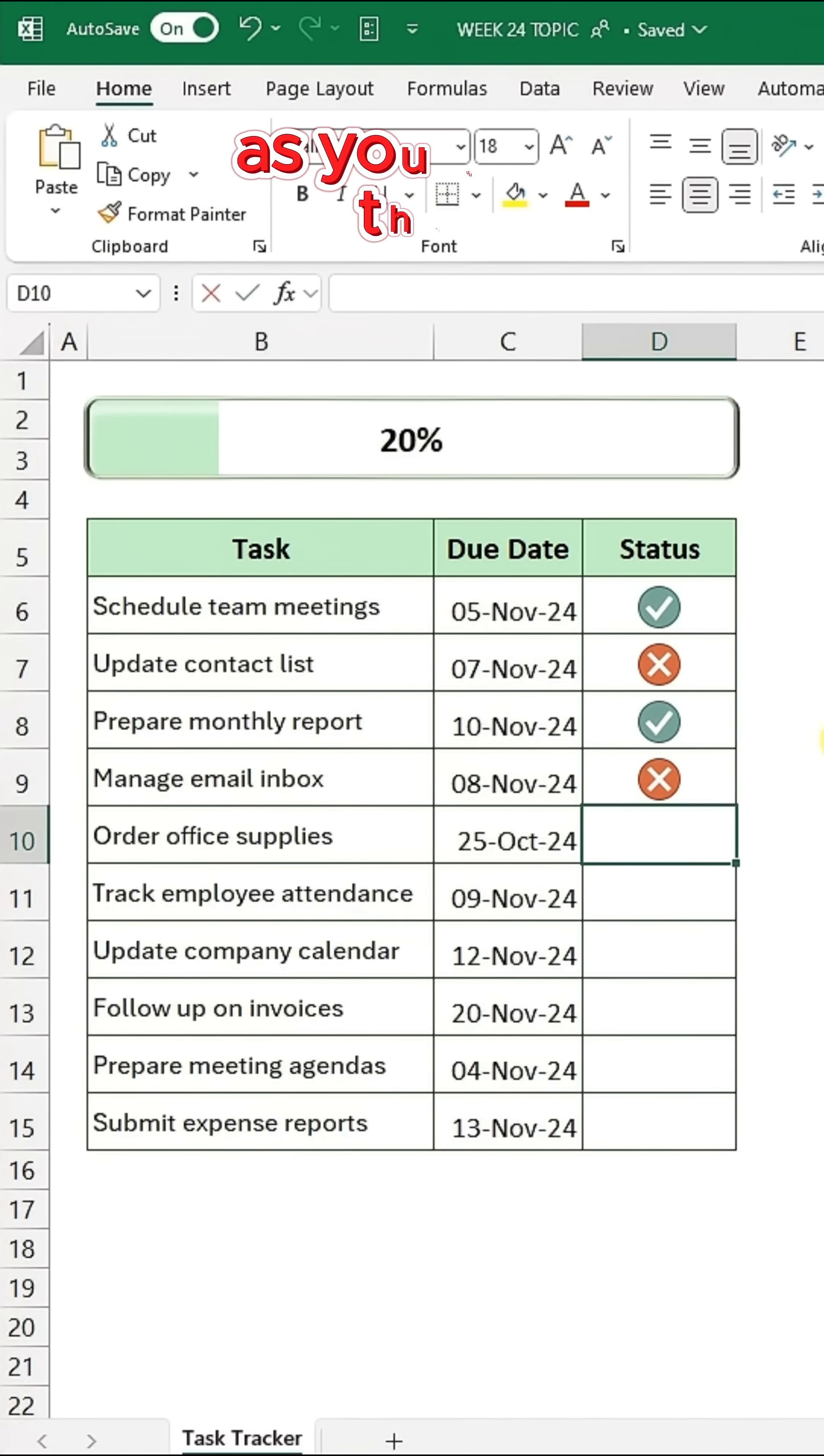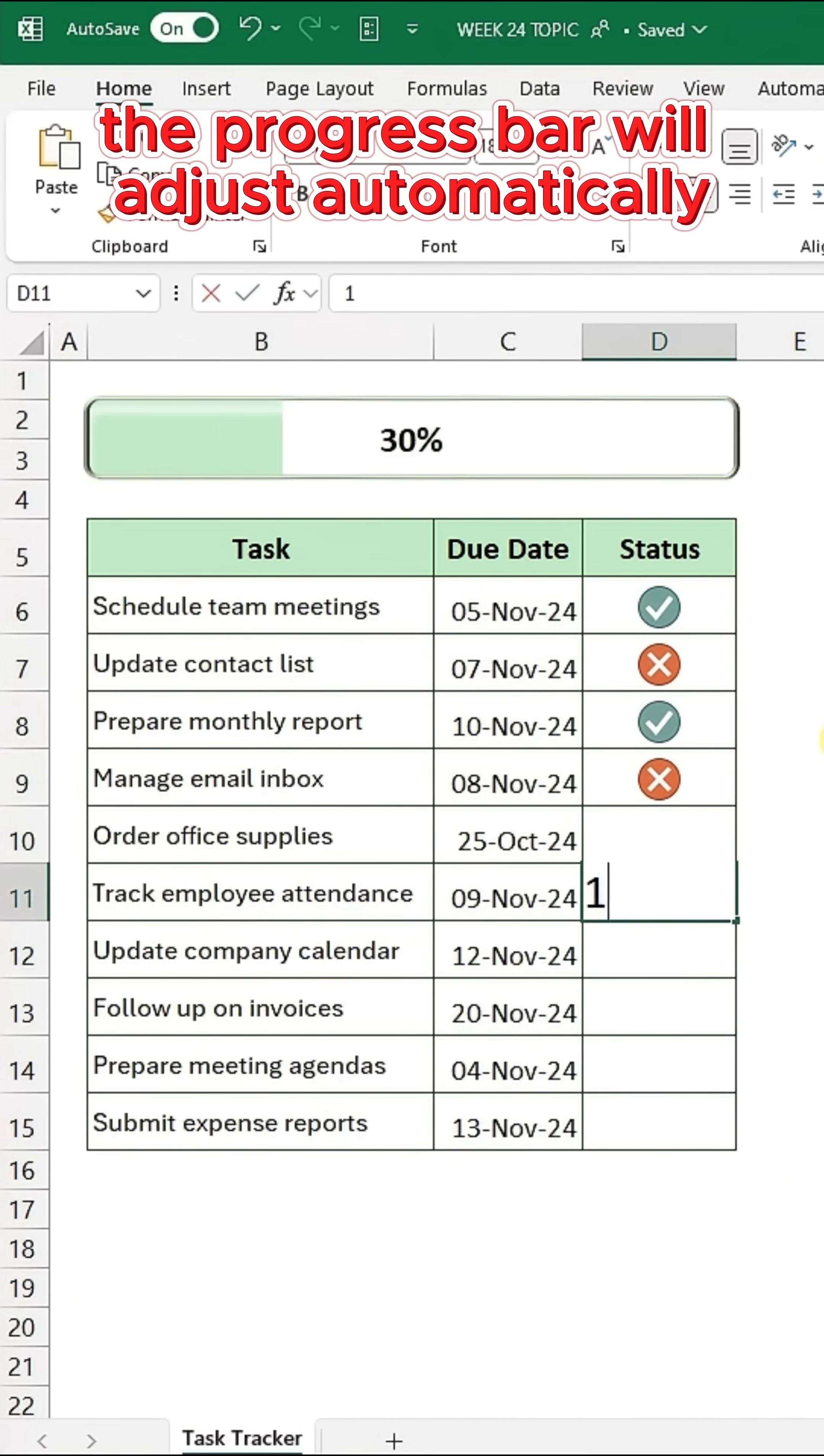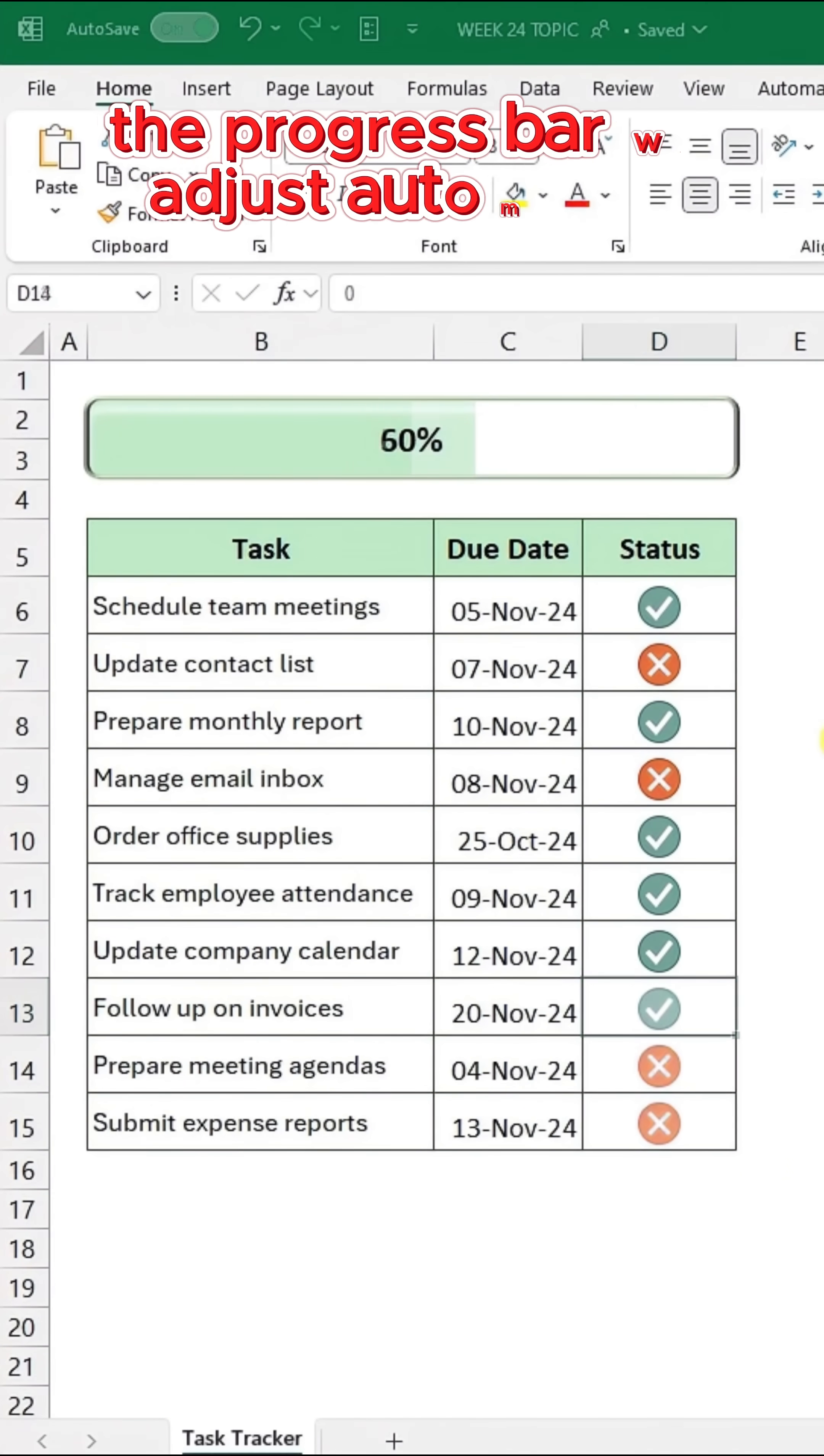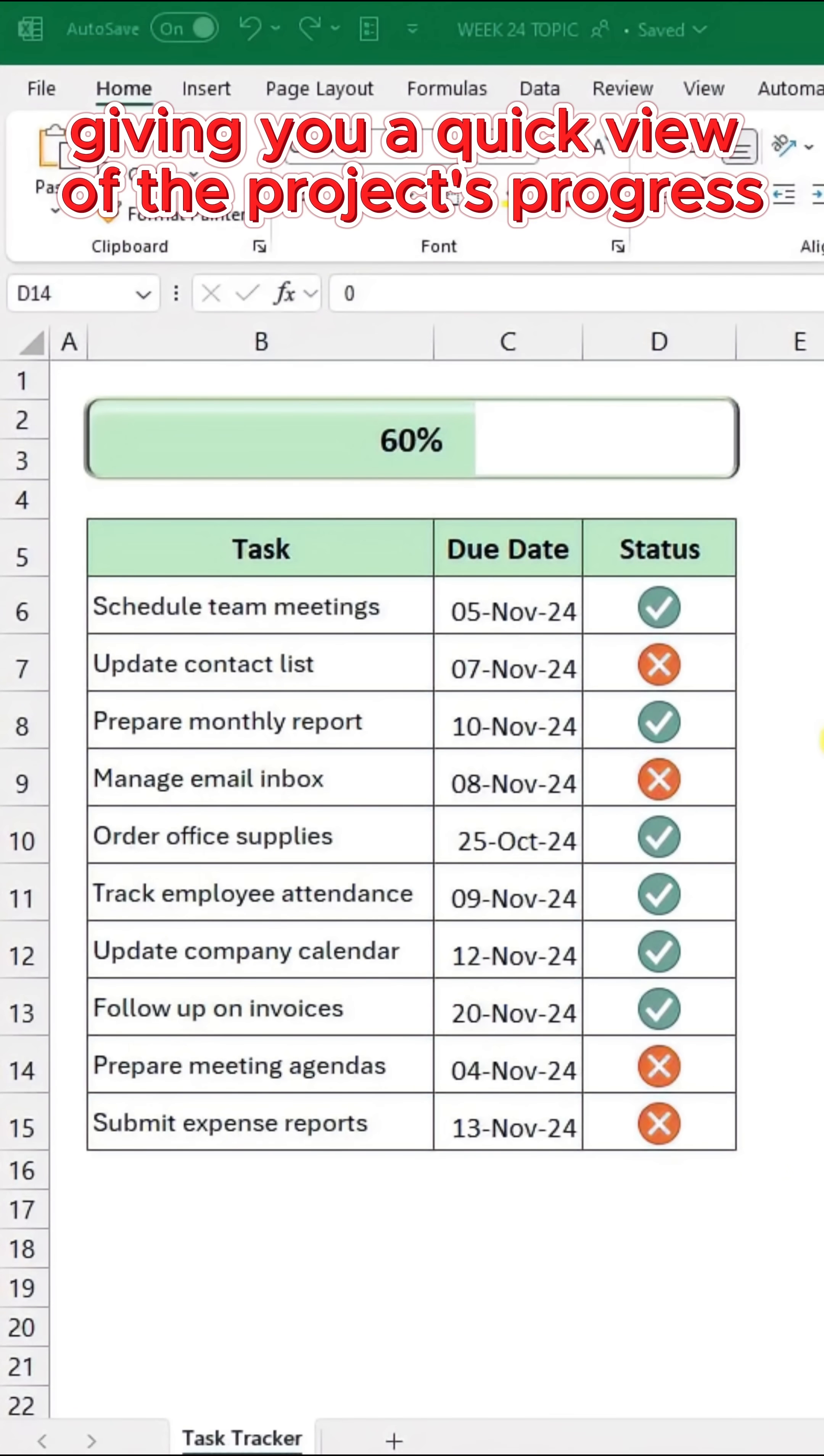As you update the status, the progress bar will adjust automatically, giving you a quick view of the project's progress.